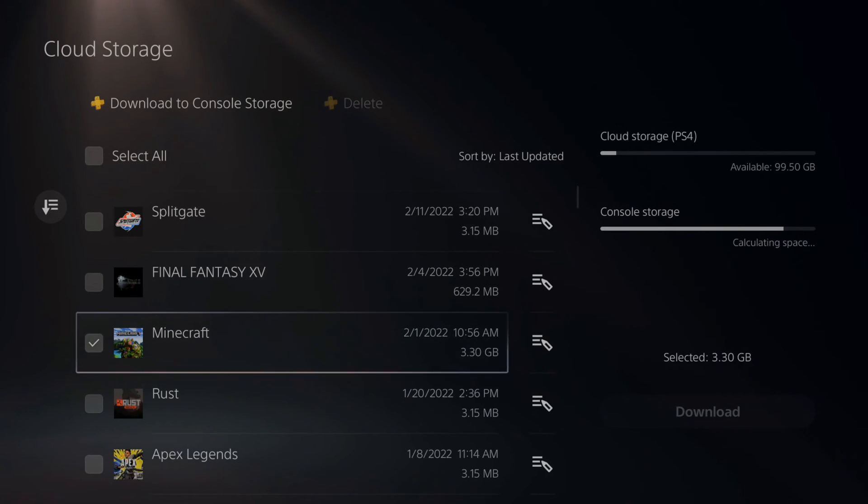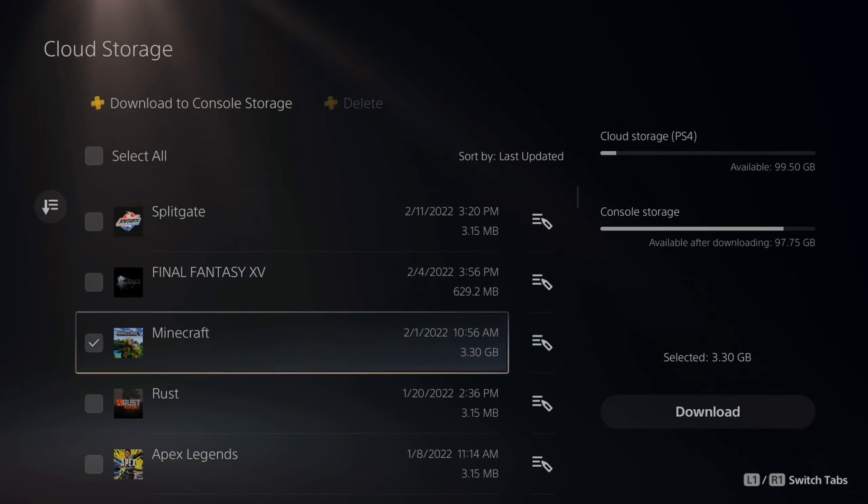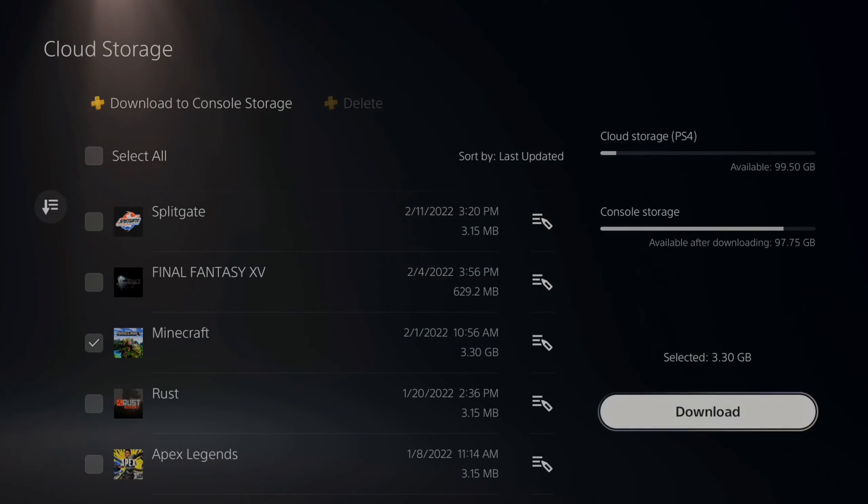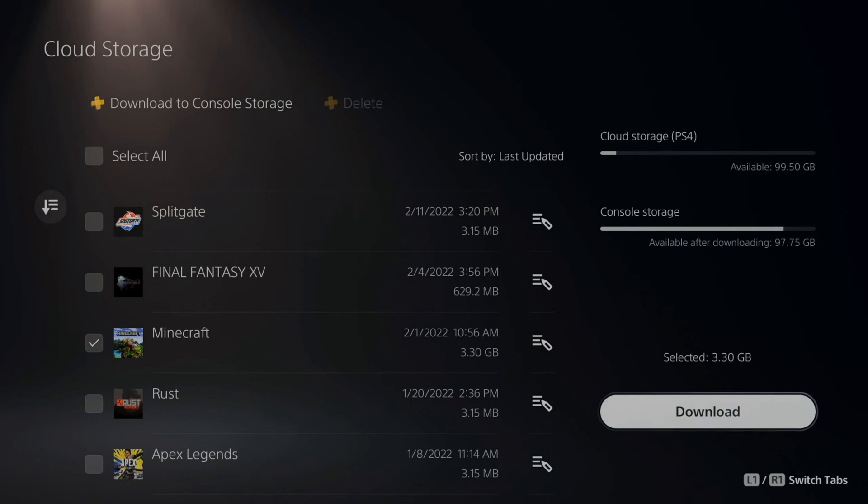And then go to download to cloud storage on the top and scroll under here until you find that game. So, like Minecraft, I'd want to checkmark this and download this specifically to my console. So, I would have the latest version of the game.